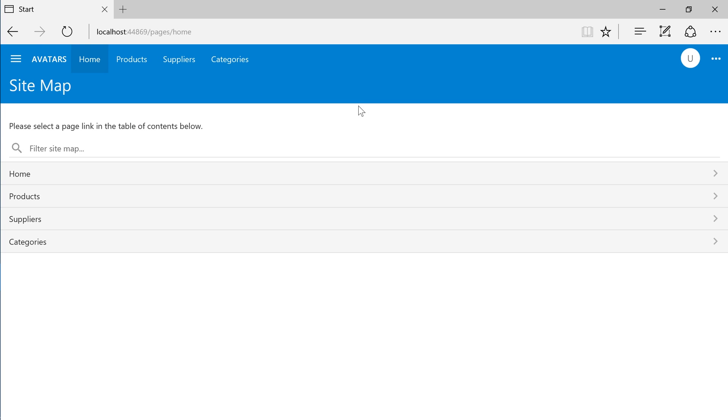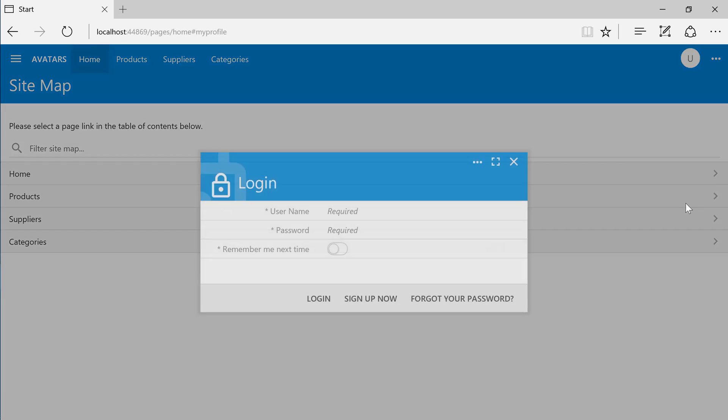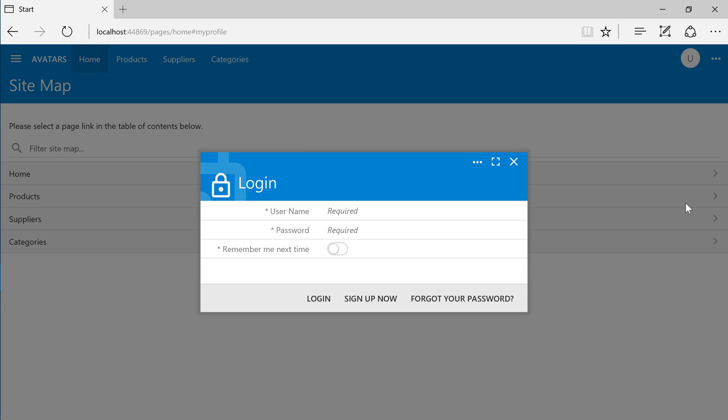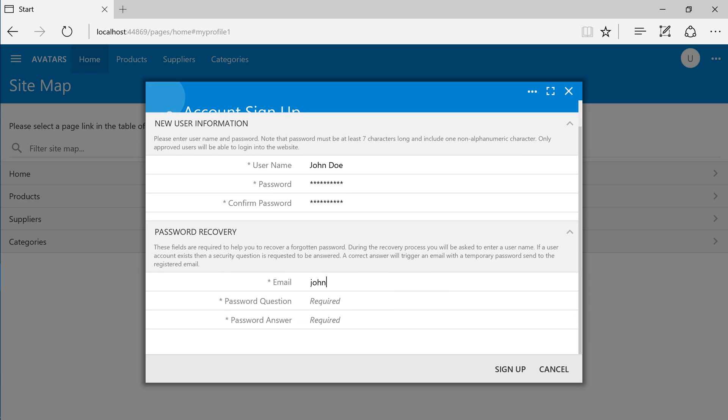Users that have multi-part names will show the first letters of the first two words on the user avatar. Let's go ahead and create a new account. Under the user menu, press add account. Press sign up now on the login form. Press sign up to create the new account.